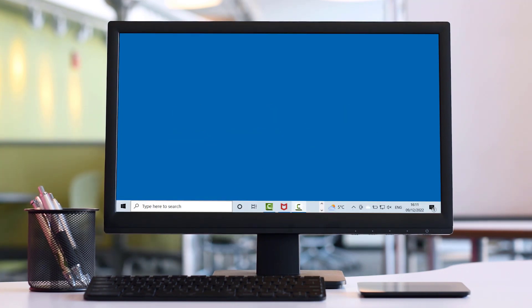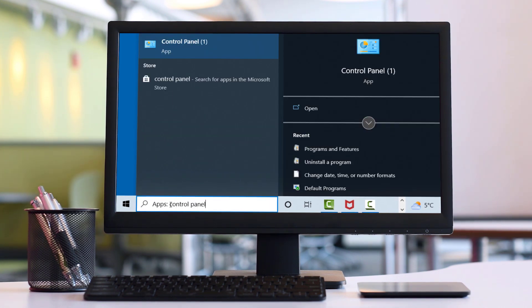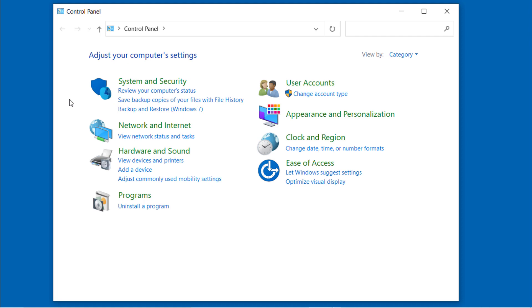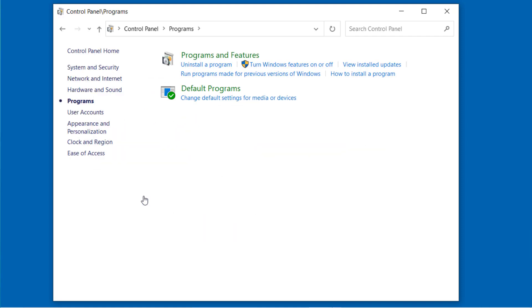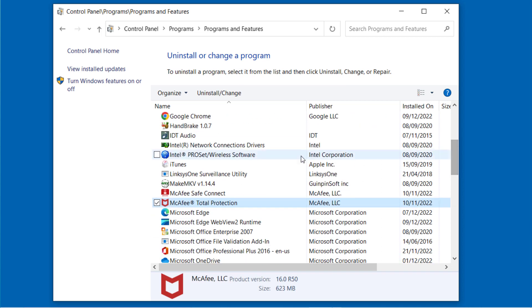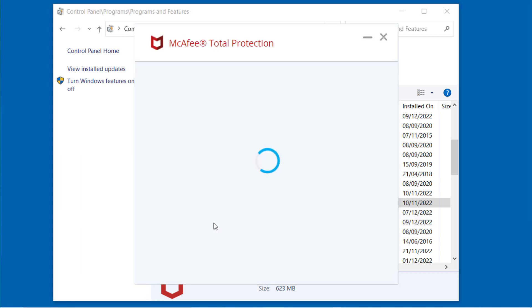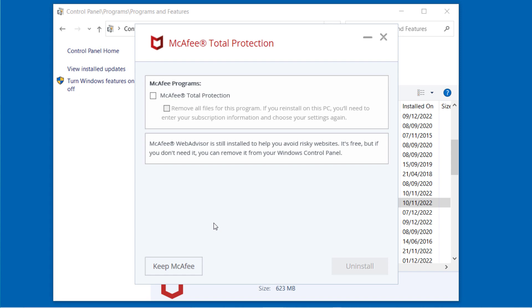Next, type Control Panel in the search field in the bottom left, and then click the icon to open it. Click Programs or Programs and Features depending on your Windows version. Then, scroll down the list to find the McAfee app that you want to remove. Select Uninstall, and then follow the prompts.